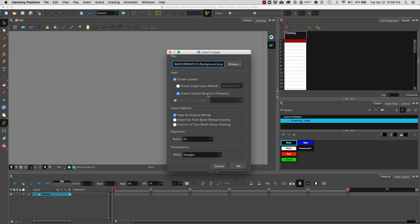Next we're going to select under our import options keep as original bitmap. Next under alignment we are going to select fit. This will fit our image to our scene's dimensions and under the transparency we're going to select straight.